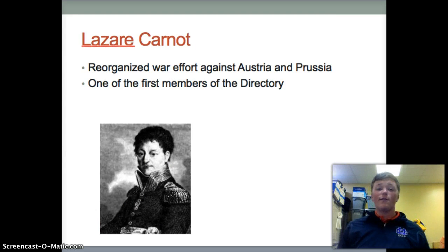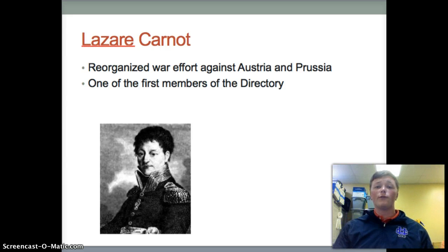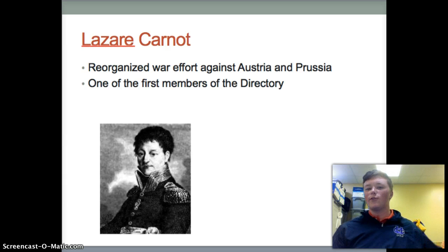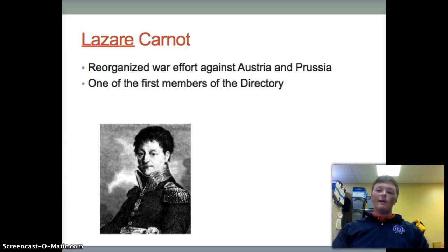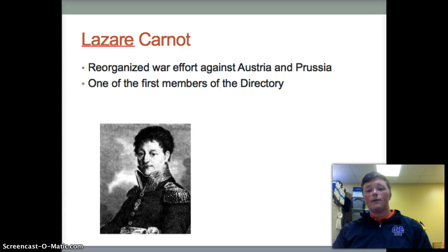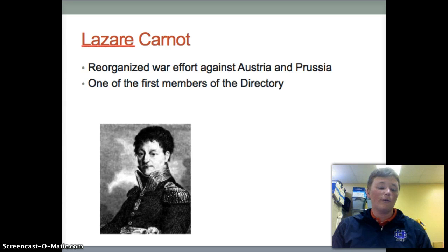Next we have Lazare Carnot, a French soldier appointed by the Committee of Public Safety to help reorganize the failing war effort against Austria and Prussia. Carnot did so very effectively, and made enough of a name for himself to earn a seat as a member of the Directory. Although he was removed from this position during the overthrow in September of 1797, he went on to hold various posts in future governments.